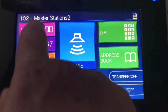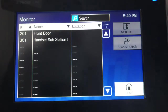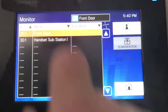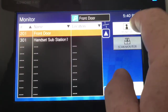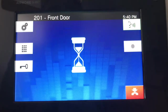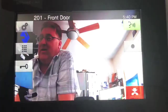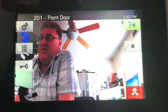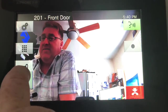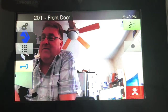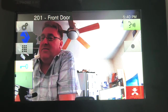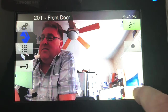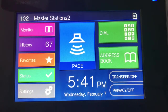Press the monitor button — let's say I want to monitor the front door. I press the front door, hit monitor, and voila, I'm talking to the front door. And if I want to unlock it, I simply press the unlock button.